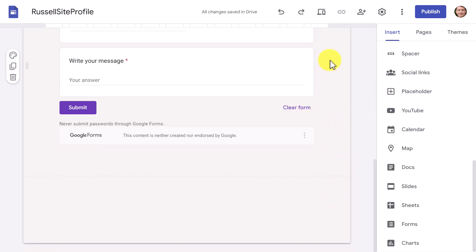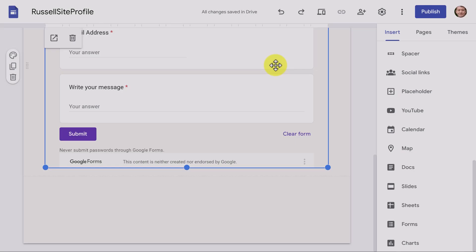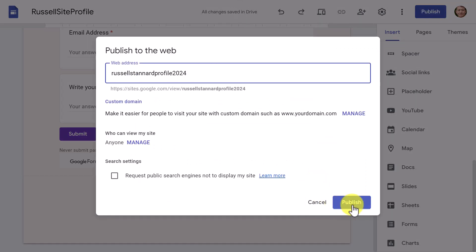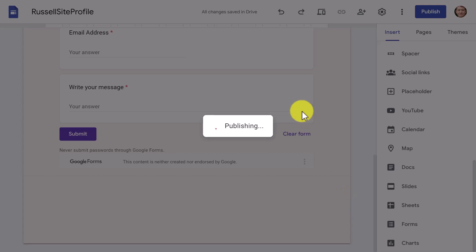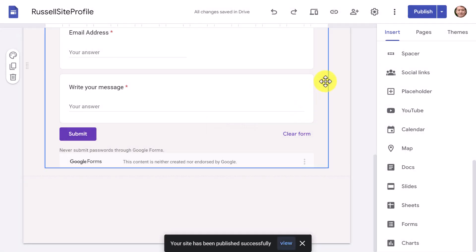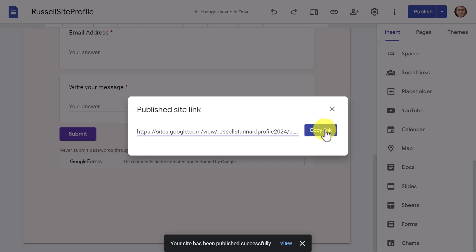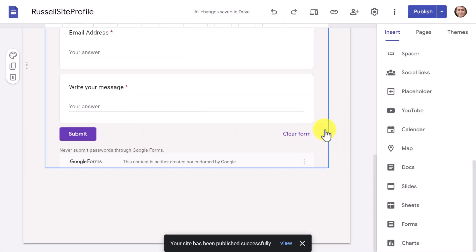We've now got our form with the Submit button and everything. I'm going to log in as if I was somebody else and show you what it would look like to complete that form, then we'll see if the information really has appeared. I'm going to publish this website — just click on Publish. Now we've got a link to the website, and I'm going to copy that link and log in as if I was someone external accessing the website.